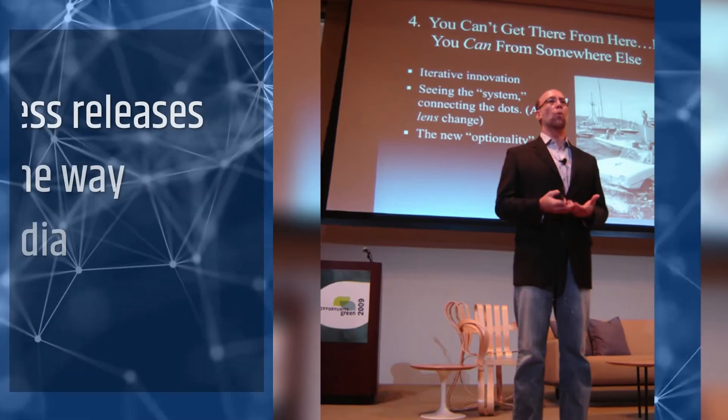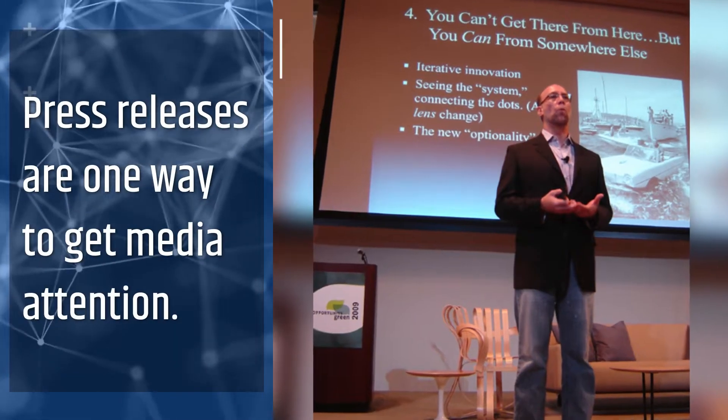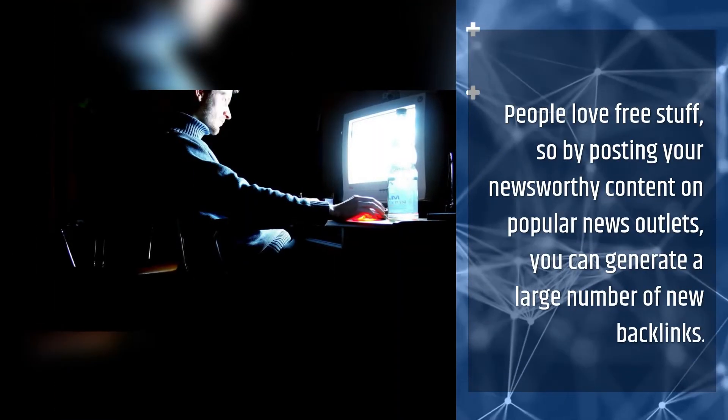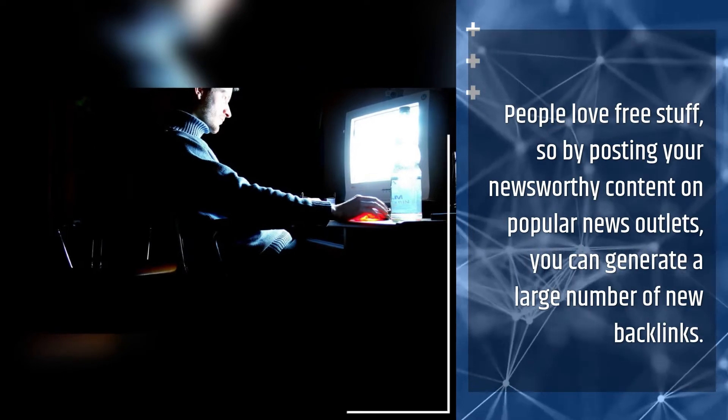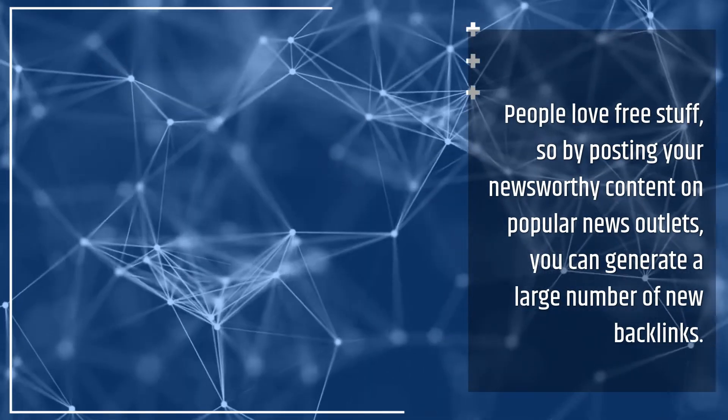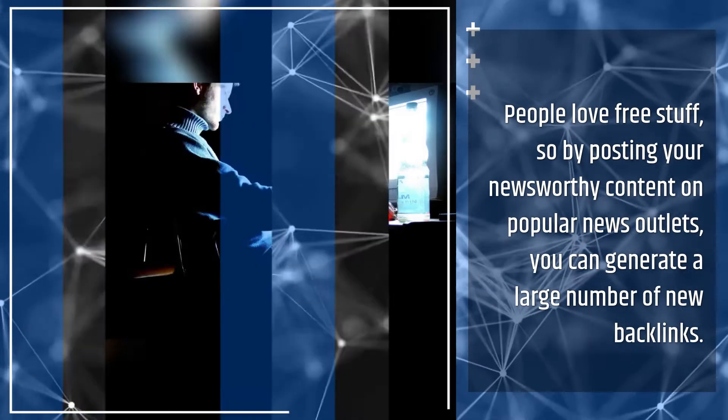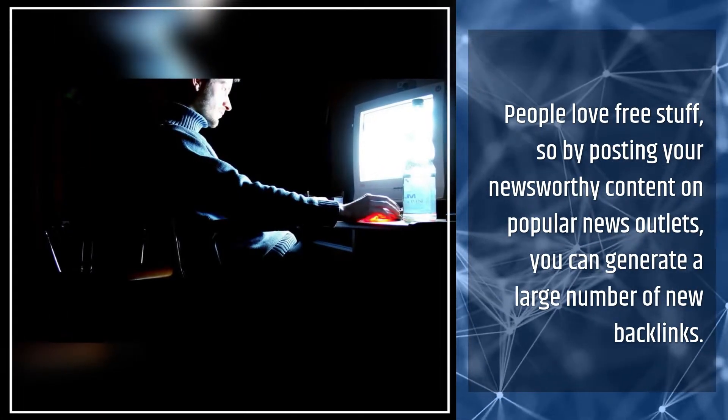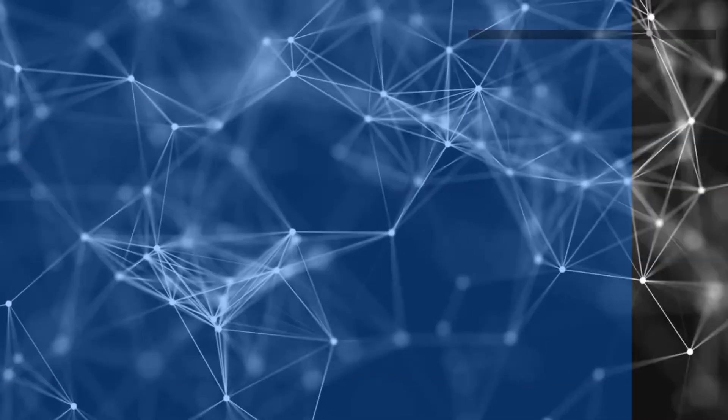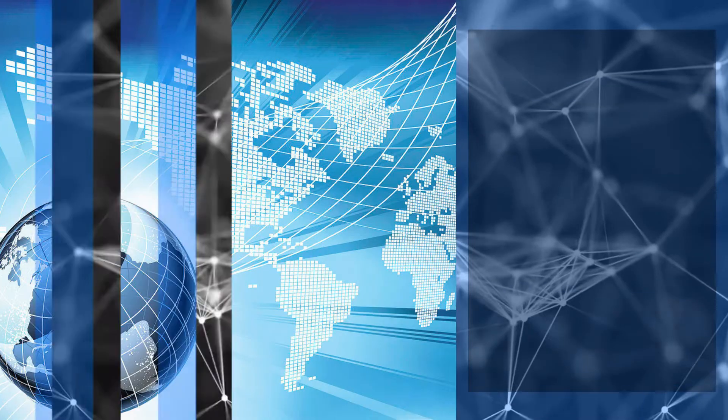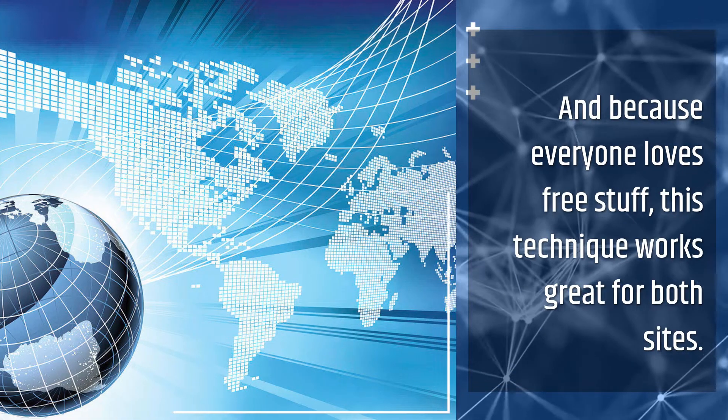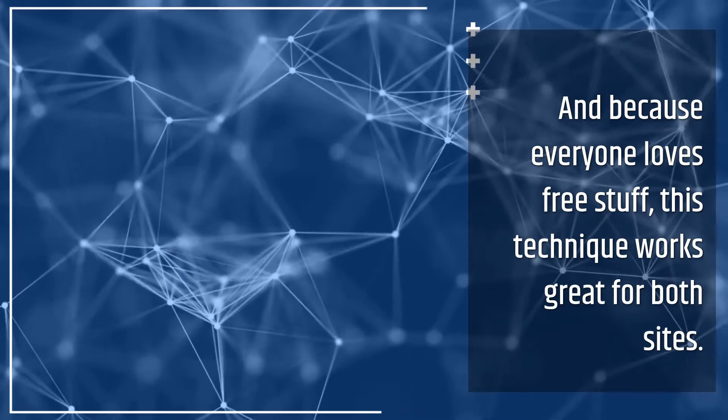Press releases are one way to get media attention. People love free stuff, so by posting your newsworthy content on popular news outlets, you can generate a large number of new backlinks. And because everyone loves free stuff, this technique works great for both sites.